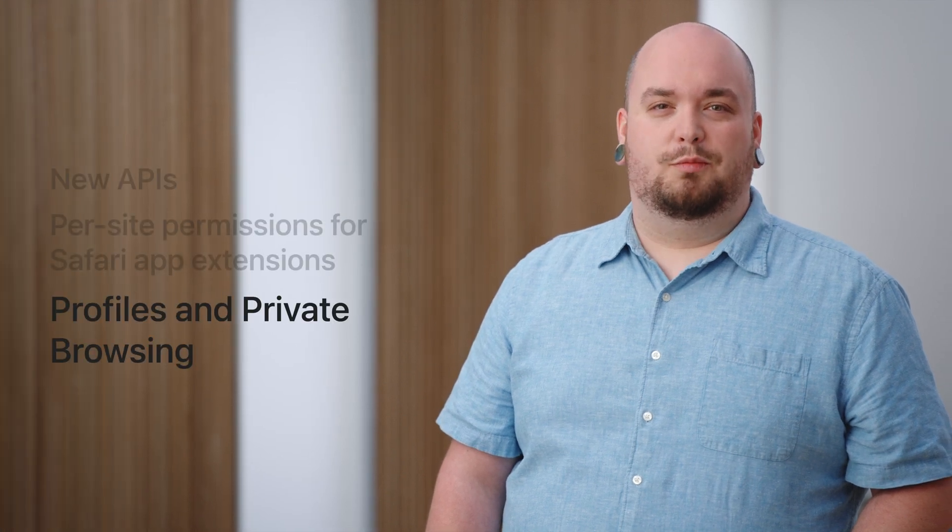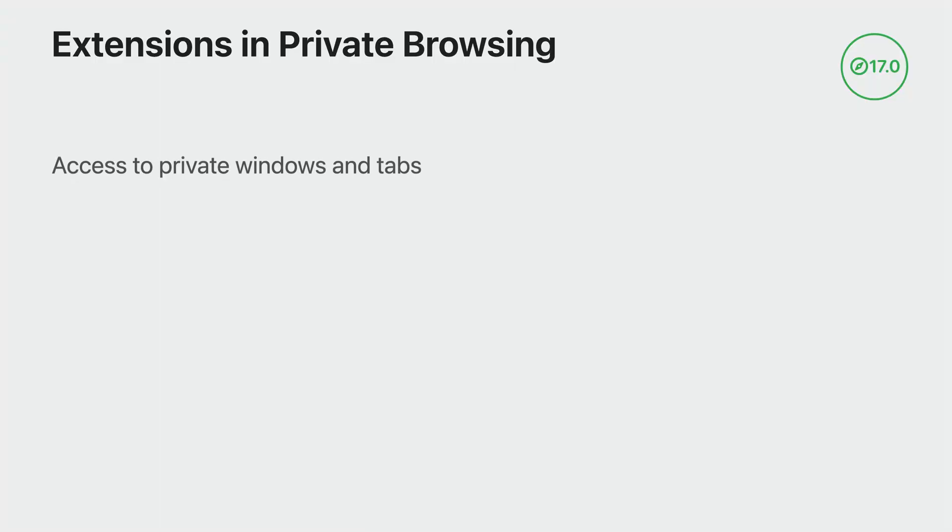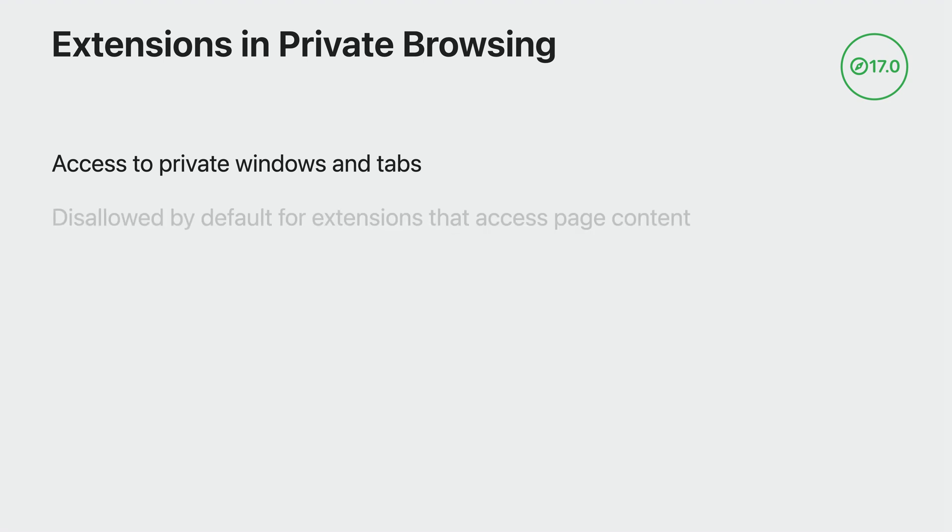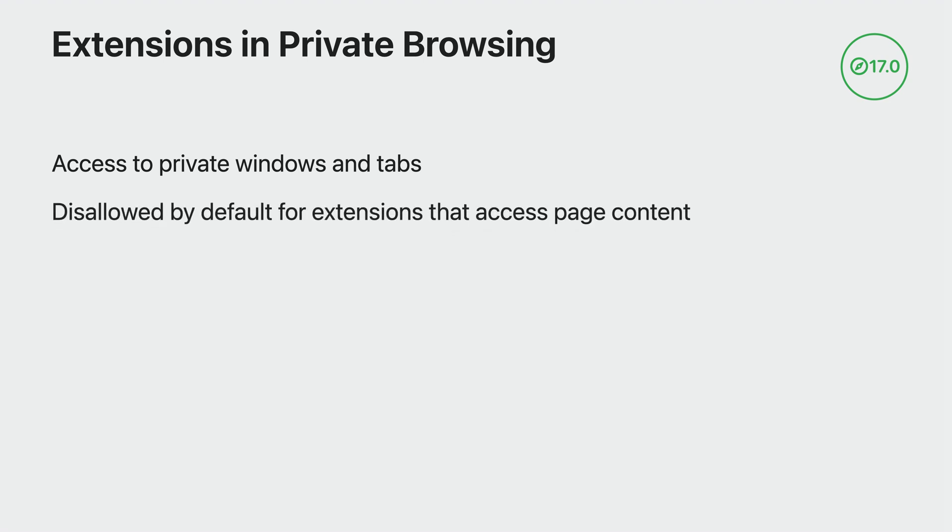Finally, let's talk about updates to how extensions work in both profiles and private browsing. In Safari 17, users will be able to control which extensions have access to their private browsing windows and tabs without needing to turn off the extension in other browsing contexts. Extensions that inject script or can read information about the page's user visits are turned off by default. However, extensions that don't access content, like content blockers, are automatically allowed in private browsing because there aren't any additional privacy concerns.